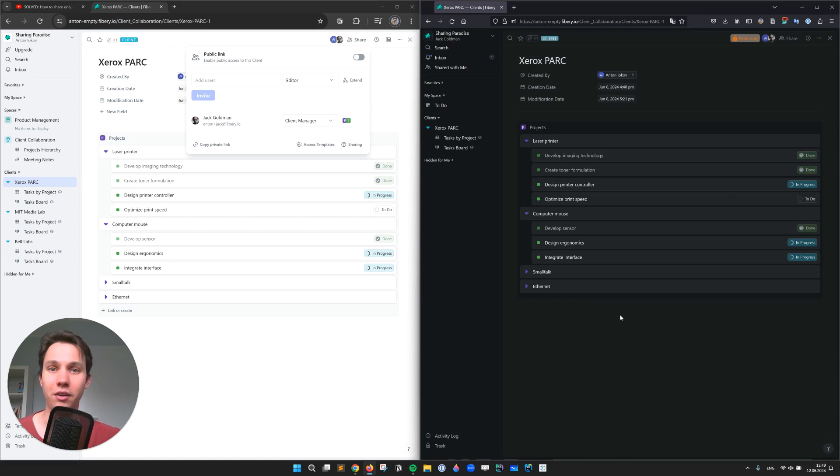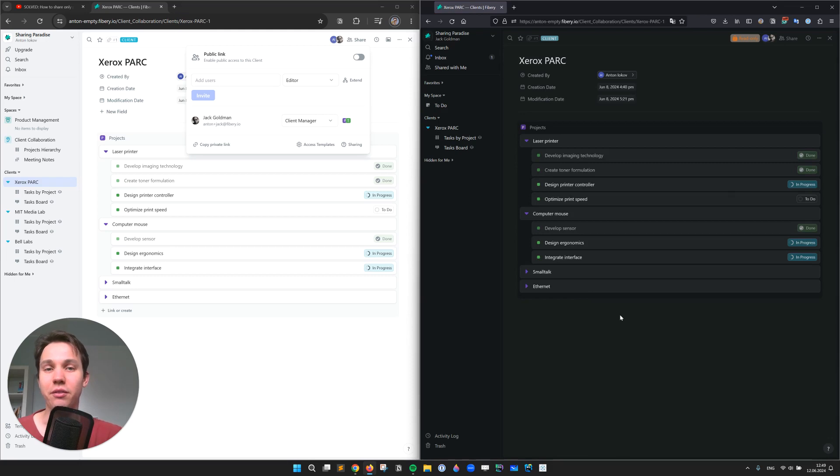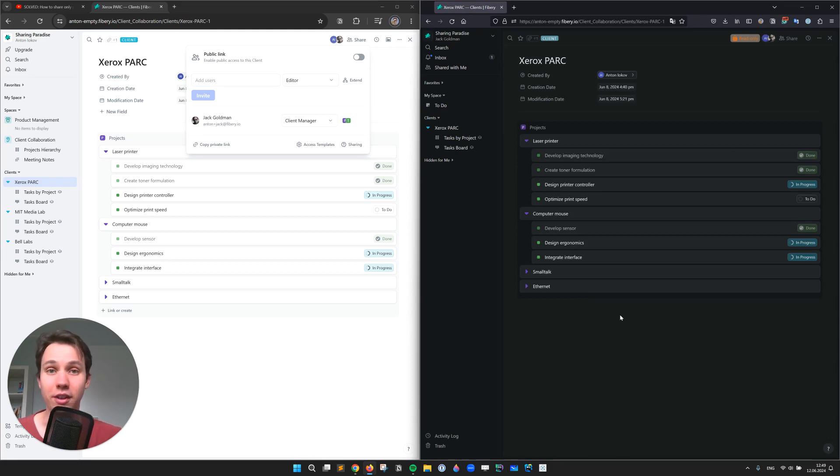All right, now he sees all the tasks. Quite awesome, don't you think? If you have a friend or a colleague that struggles with Notion permissions as they scale, please send them this video.